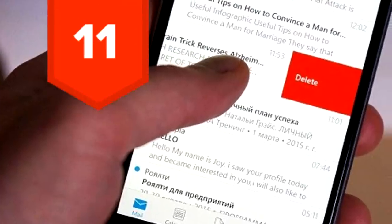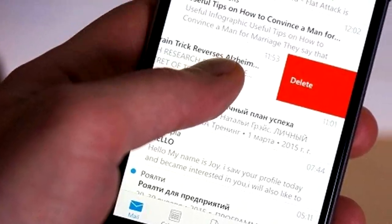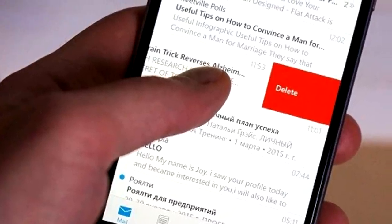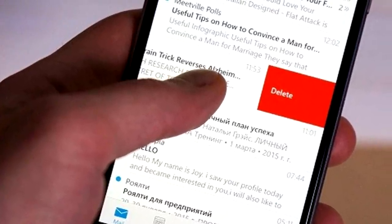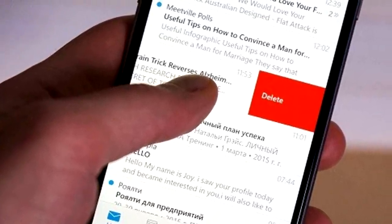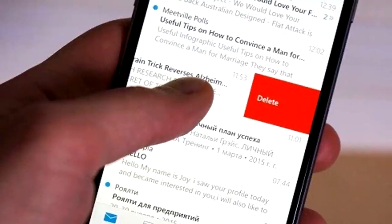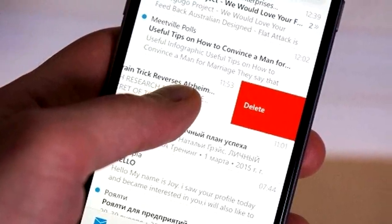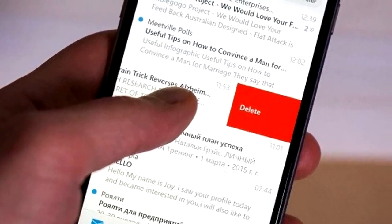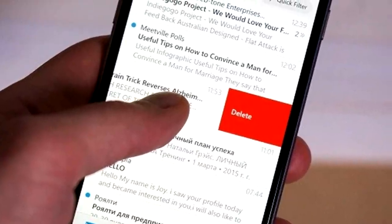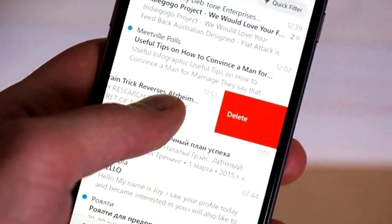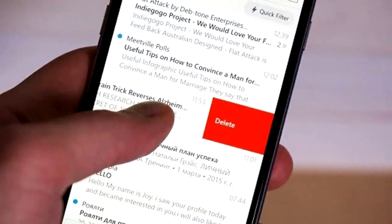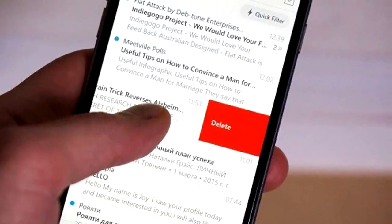11. Many of us get tens or hundreds of emails a day. Now, get notified only of those you really want. Swipe partially to the left on the message, tap More, and click on Notify Me. Now you'll get a notification when any new email arrives from that thread. When composing a message, touch the alarm bell to enable notifications.